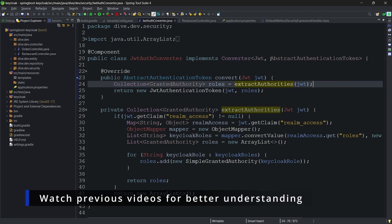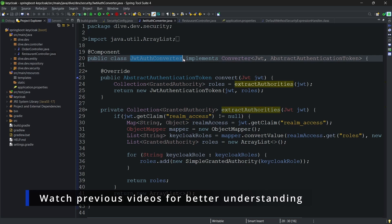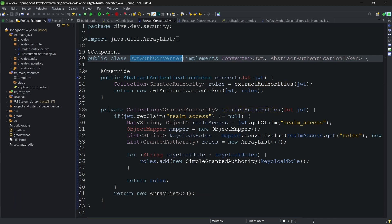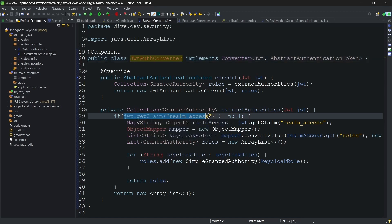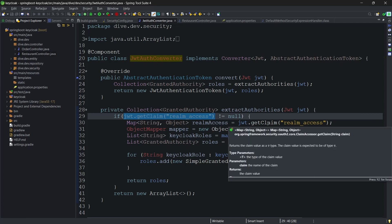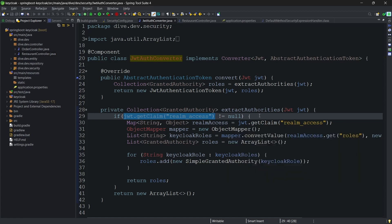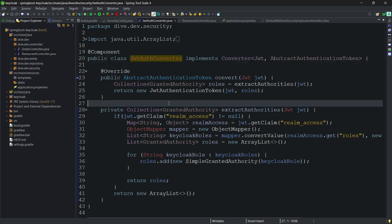In our previous video, we created a class JWT auth converter so that the roles present within the access token sent by Keycloak are converted to the Spring Boot or OAuth2 resource specific format. Since I don't want to do this, we need to first understand why we did this and can we achieve this without writing the explicit class.